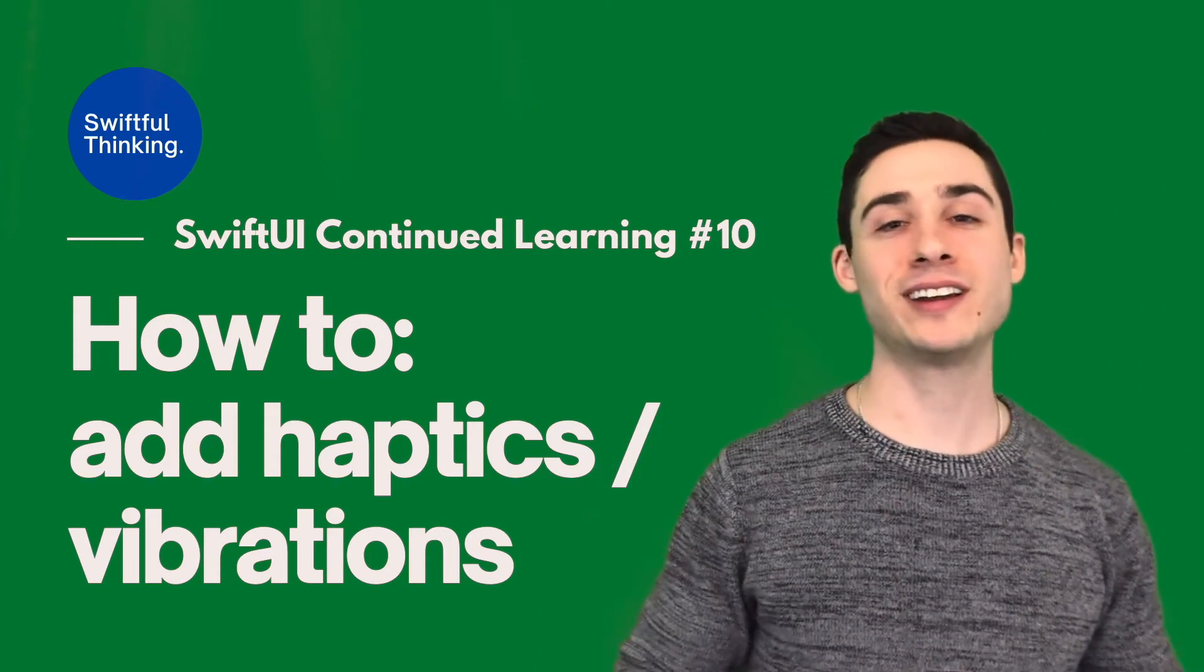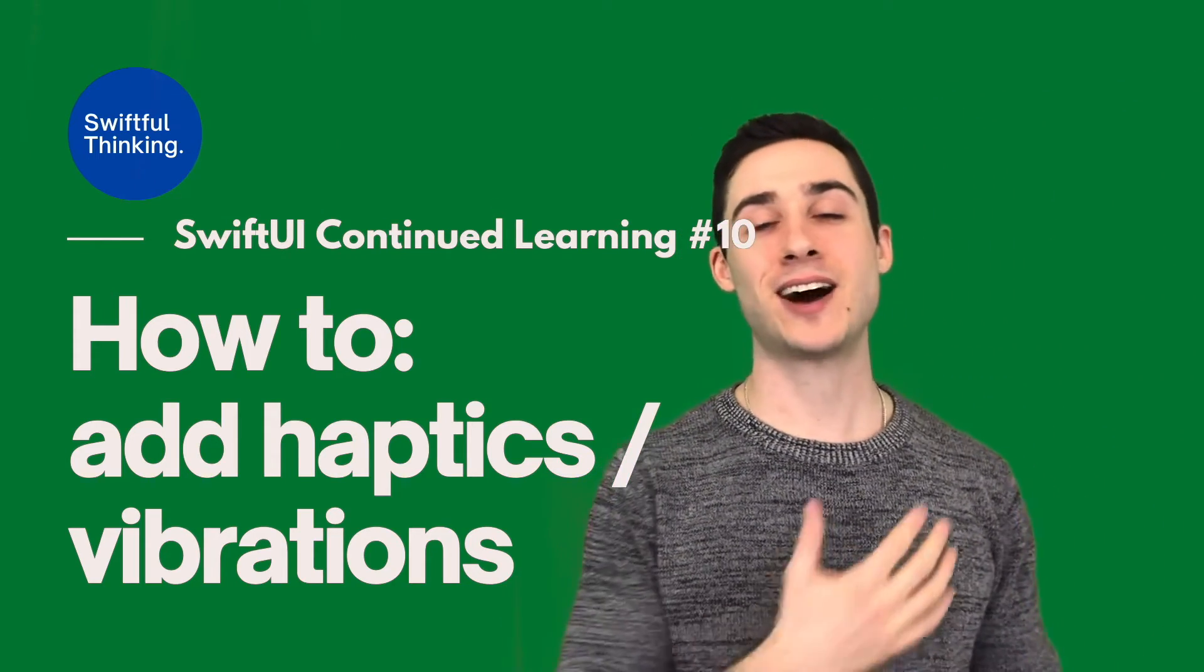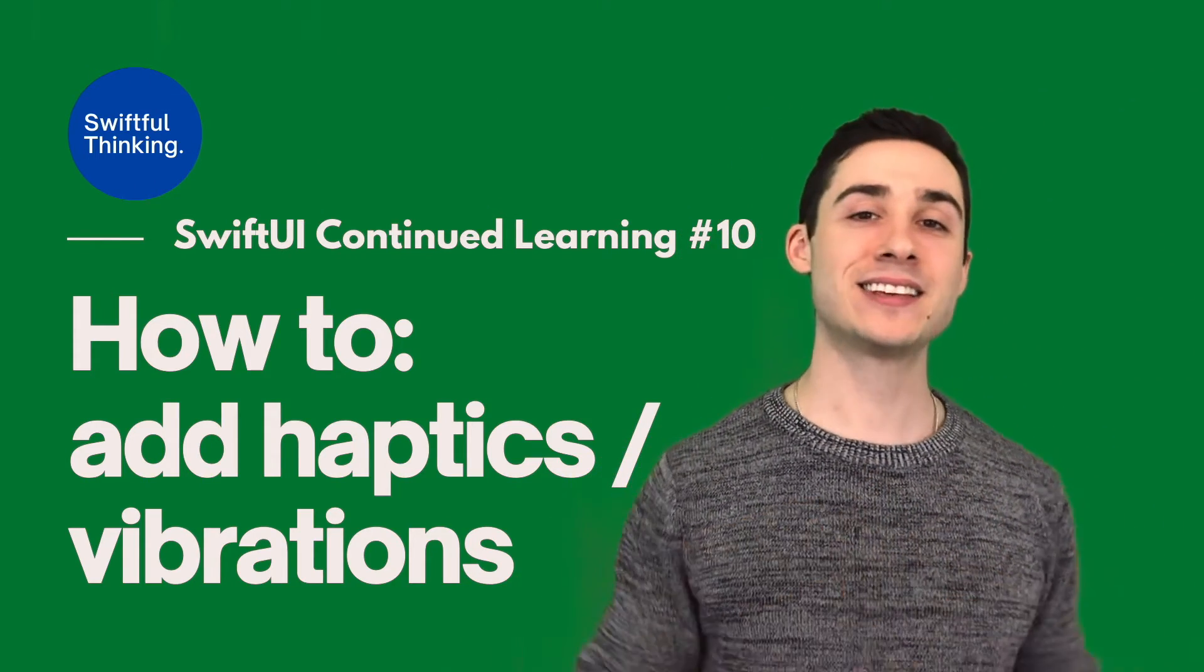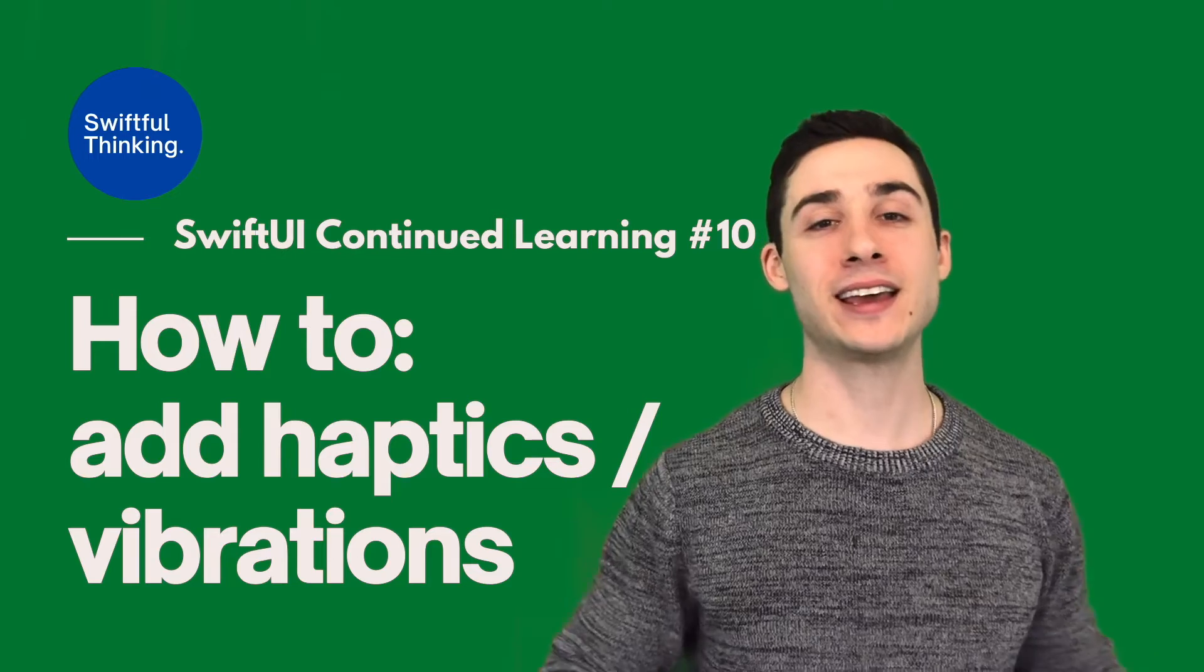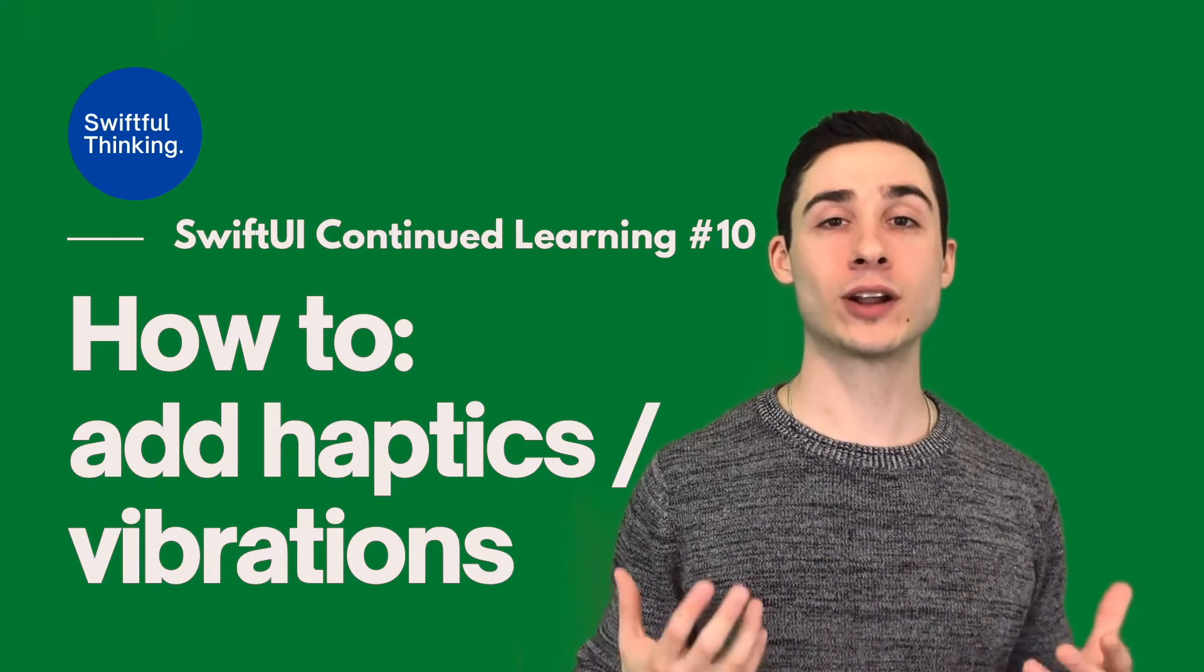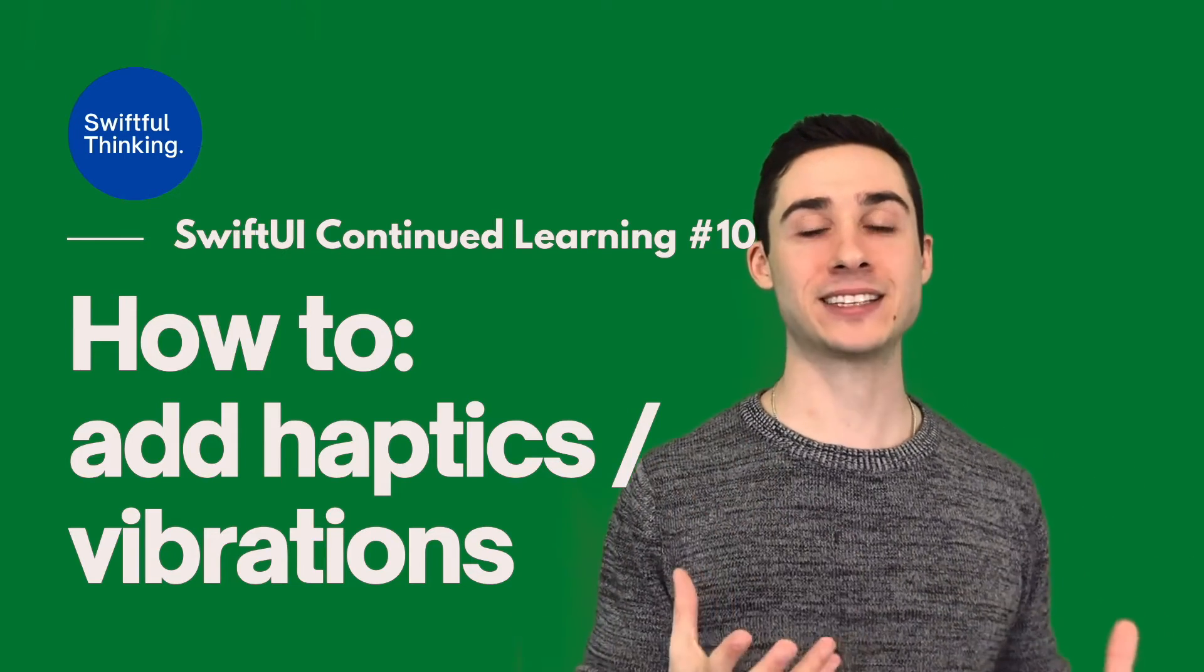Welcome back everyone. As always, I'm Nick. This is Swiftful Thinking, and in this video we're going to look at haptics.